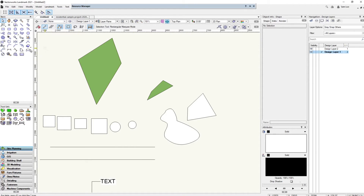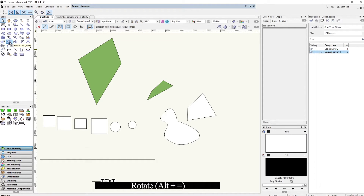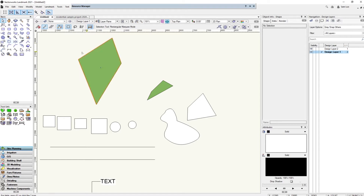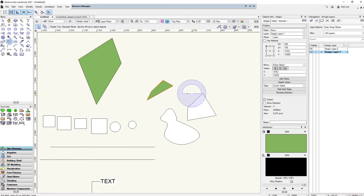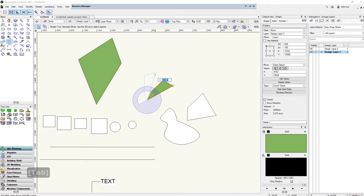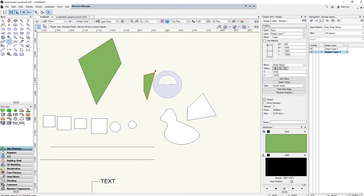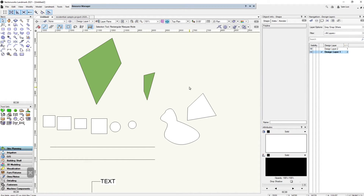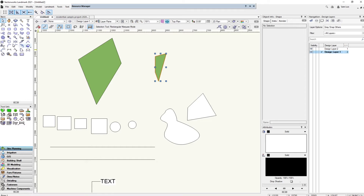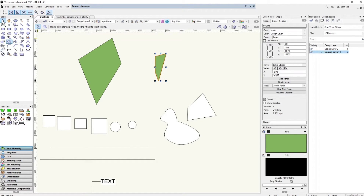Next is the rotate tool — the hotkey is Alt and the equal sign, but you can just use the toolbar. Select a point, then another point, and rotate to whatever degree you want. Press Tab to type in an exact value, like 45 degrees. Make sure you select the object first before using the rotate tool, otherwise it will prompt you to select one.